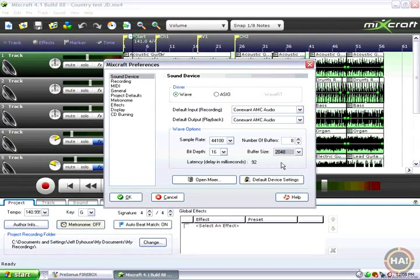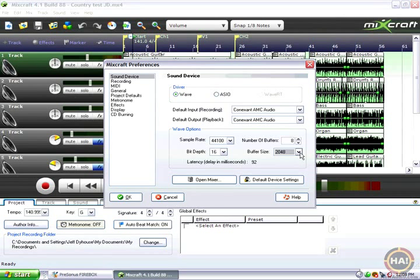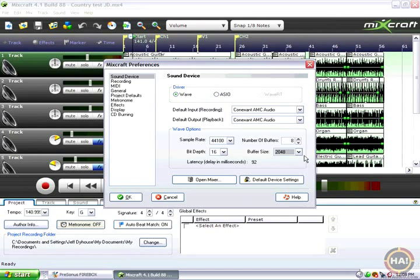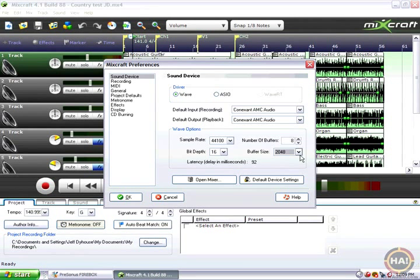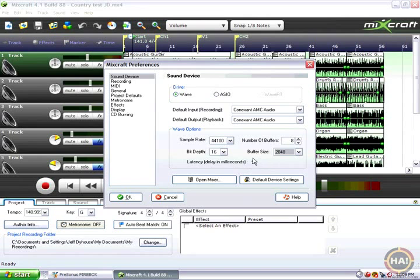However, some computers like mine are not really able to play back something with that low of a buffer setting. I get lots of clicks and crackles if I lower the buffer that low. So I can't even use settings that low which are still kind of too long.